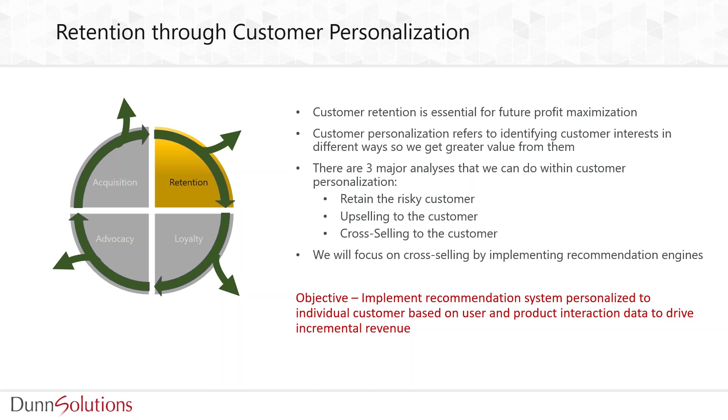There are three major analyses within customer personalization. Let's discuss each one with an example of a fast food chain. First, retaining the risky customer where increased competition can lead to customer leaving. Second, upselling by recommending high value items. Third, cross-selling like recommending fries with burger. Our focus will be on cross-selling strategy by implementing recommendation systems to drive incremental revenue.